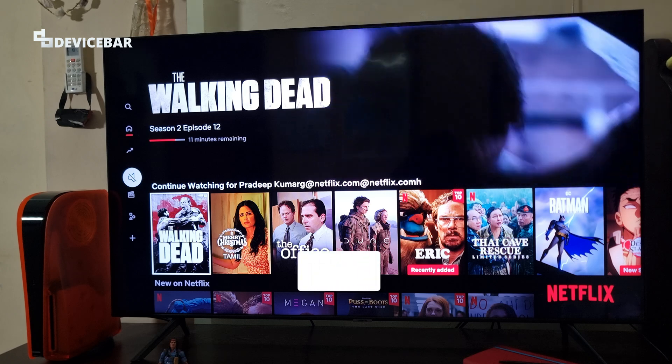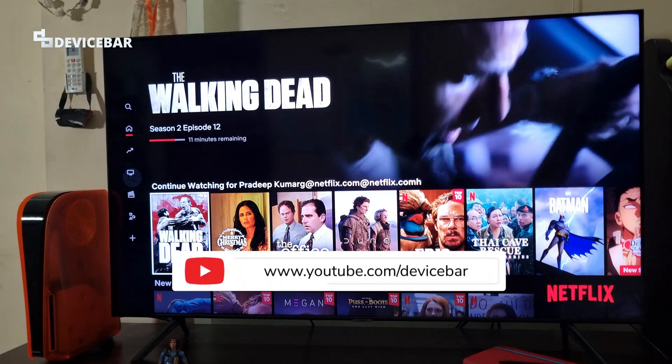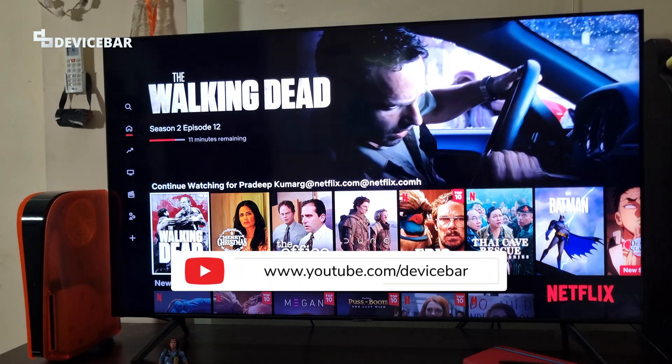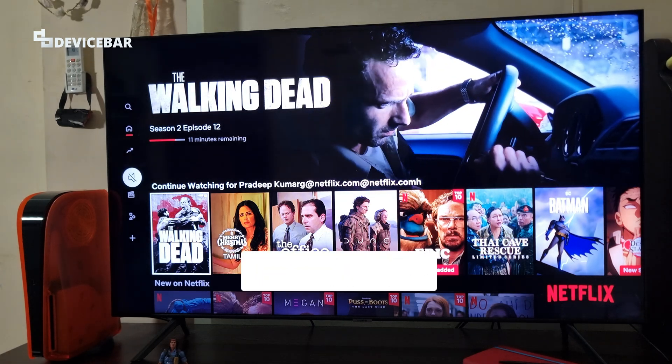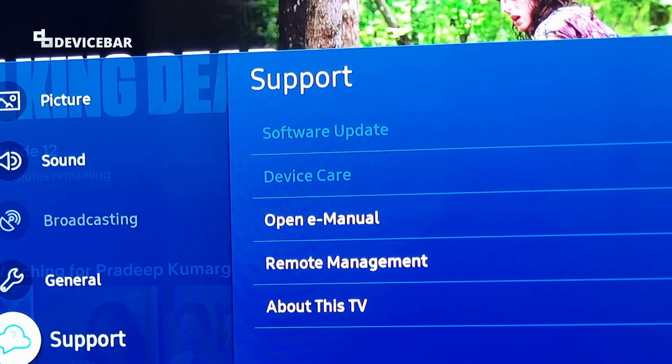Hello everyone, I hope you are doing great. This is Pradeep Kumar from Device Bar. In this video, we will see how to fix the grayed-out settings and options on the Samsung Smart TV.